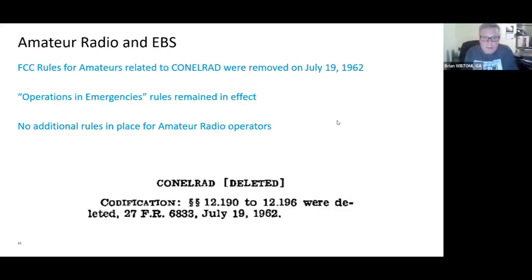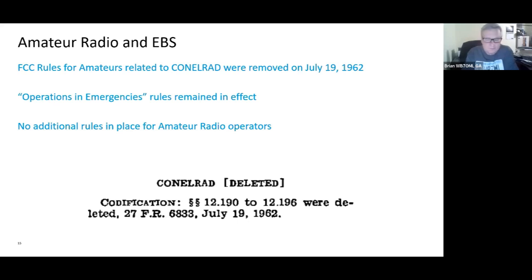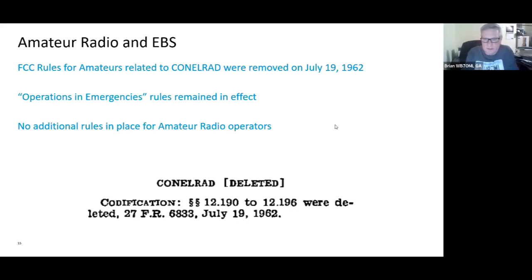As I mentioned with the Conelrad system, amateur radio was required to stop transmitting if an alert was issued — all based on radio direction finding, so amateurs couldn't give the Soviets targets for their direction-finding equipment. Since that system was stopped, the FCC rules for amateurs were removed on July 19th, 1962. Although operations and emergency rules remained in effect as they do today, no additional rules were in place for radio operators regarding the Emergency Broadcast System.